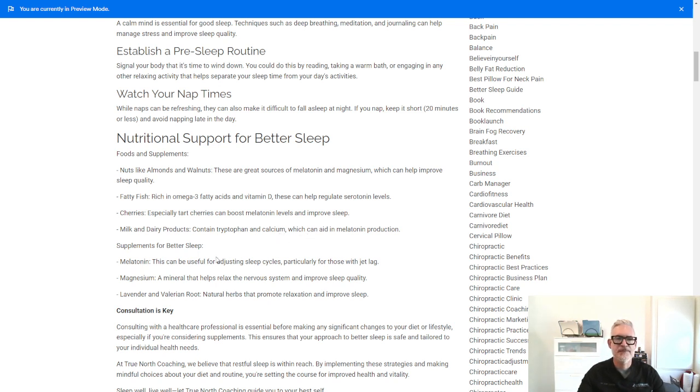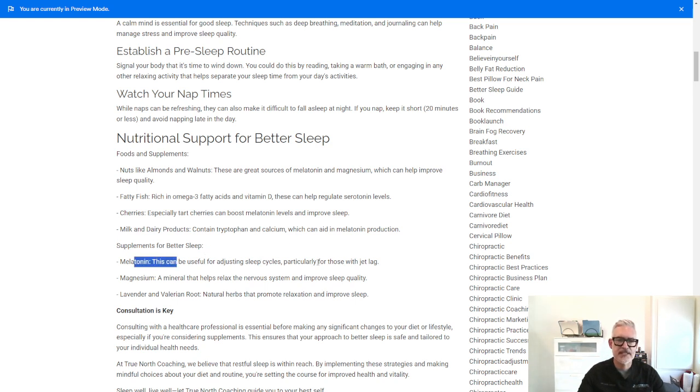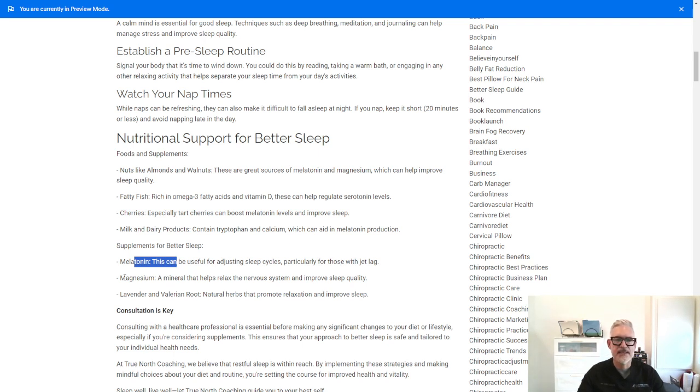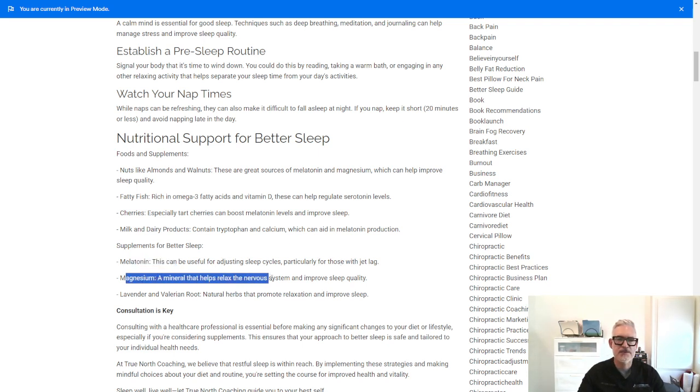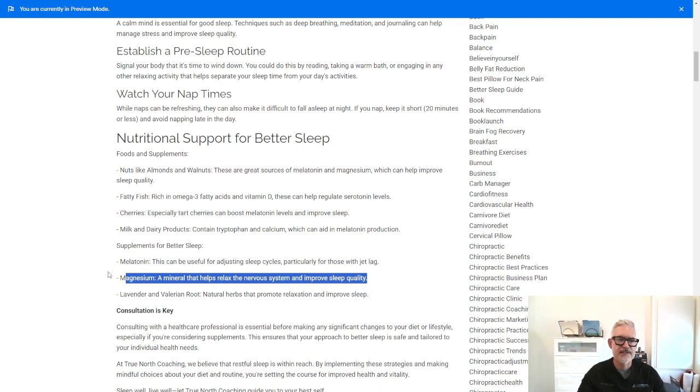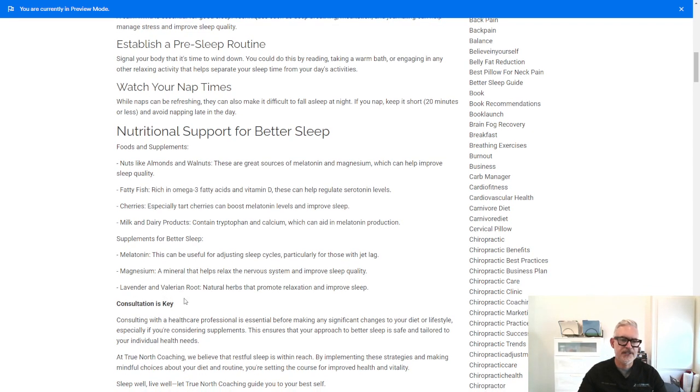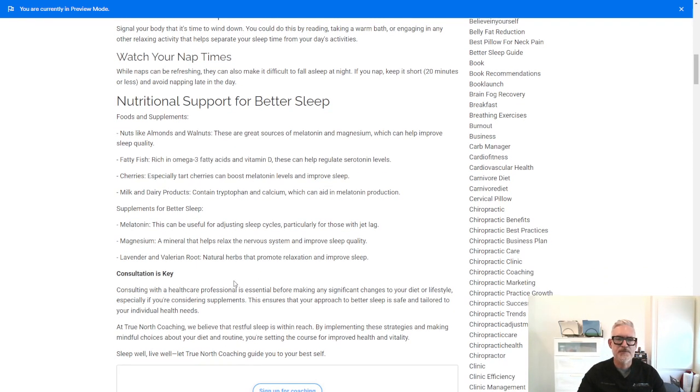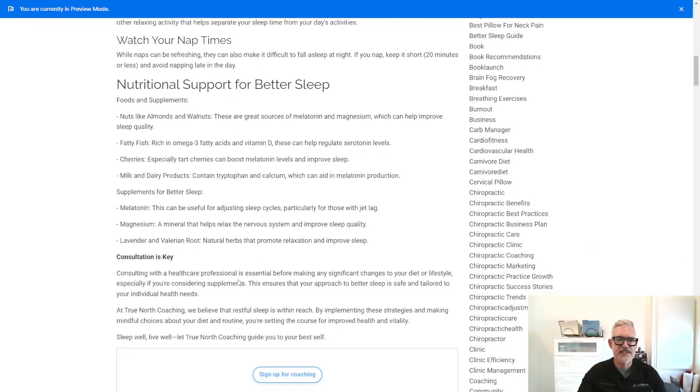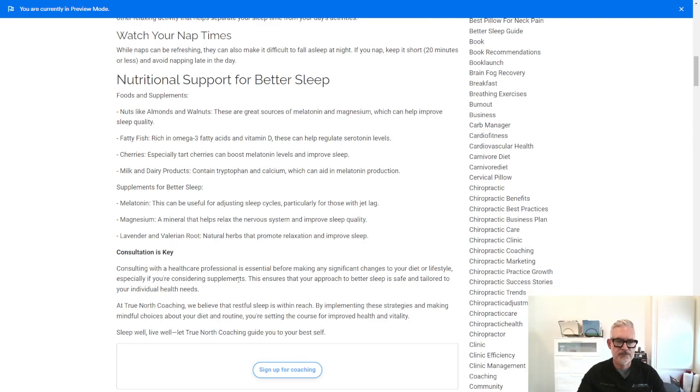So supplements for better sleep include melatonin. This can be used for adjusting sleep cycles, particularly for those with jet lag. Magnesium is a mineral that helps relax the nervous system and improve sleep quality. This is one that I recommend in my clinic on a regular basis. And then lavender and valerian root, natural herbs that promote relaxation and improve sleep.